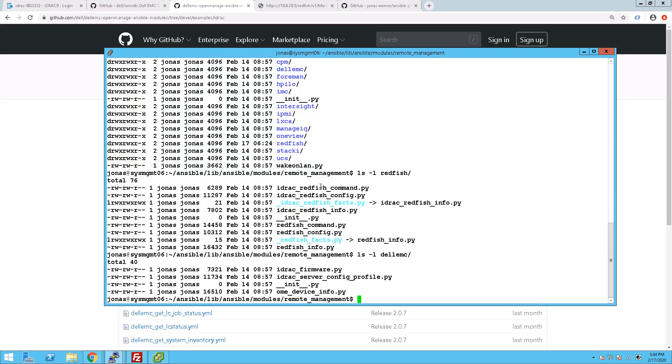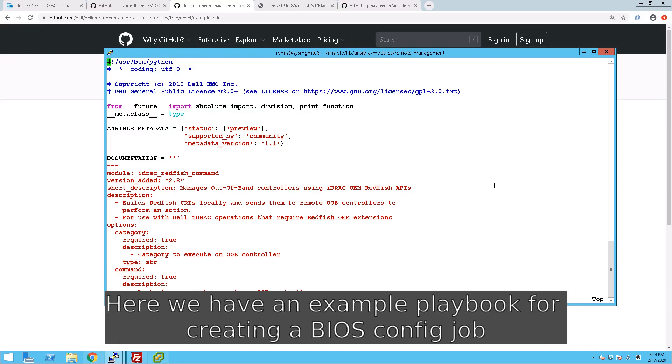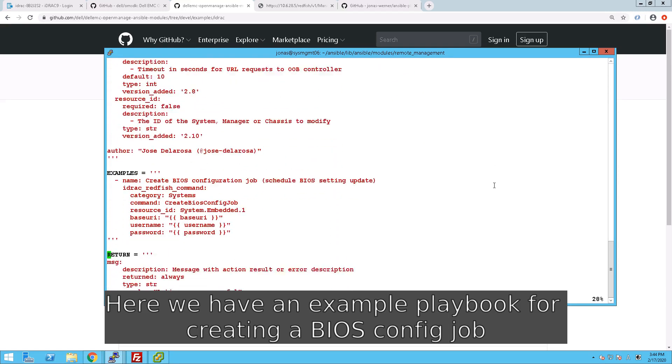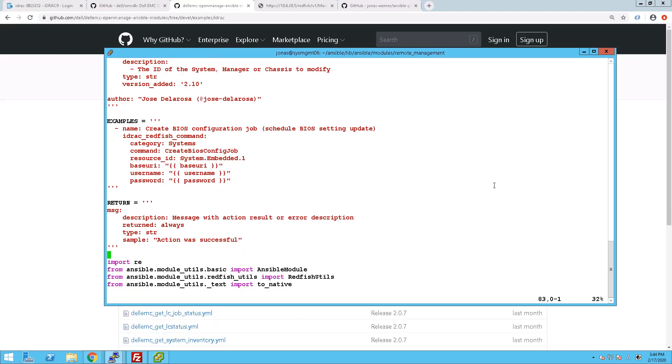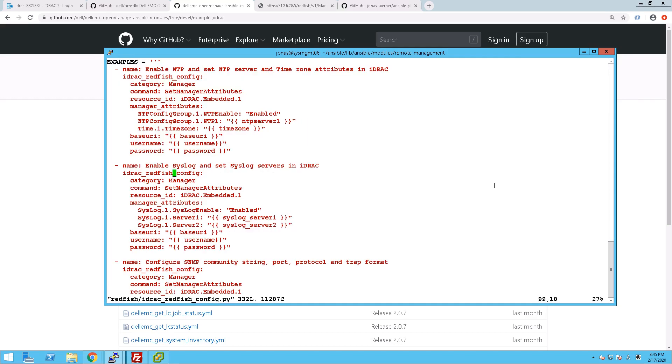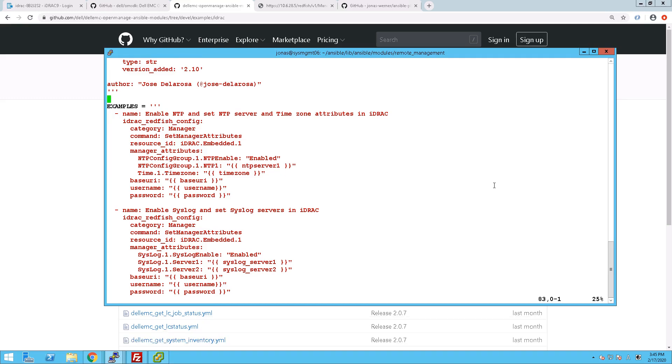And if you open up a couple of those, we can see in here some examples for how to utilize this module, and essentially that's a playbook. We will in here see examples of changing the NTP settings. And we will use exactly this code, just copy and paste really, for our lecture in a couple of minutes.